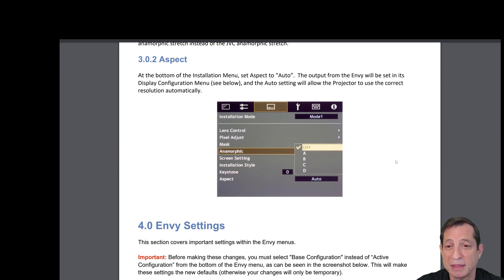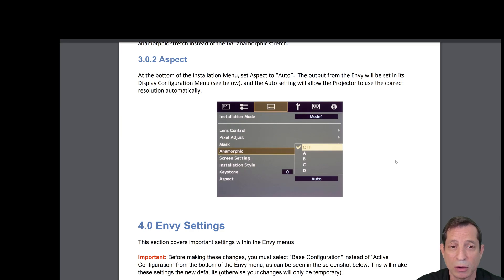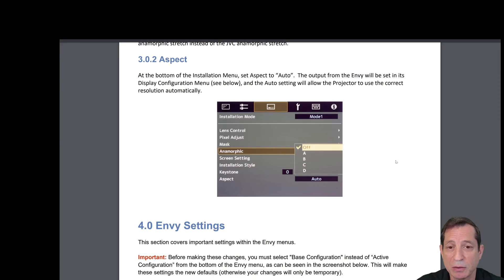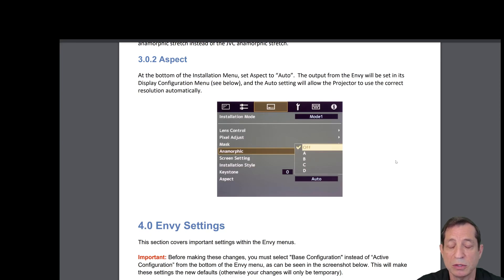Now let's talk about the aspect. At the bottom of the installation menu, set aspect to auto. The output from the Envy will be set in its display configuration menu, and the auto setting will allow the projector to use its correct resolution automatically.